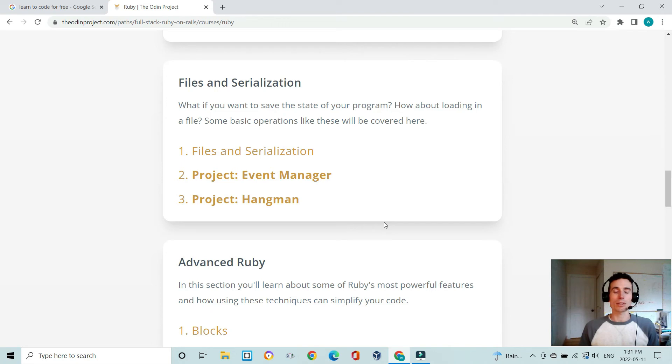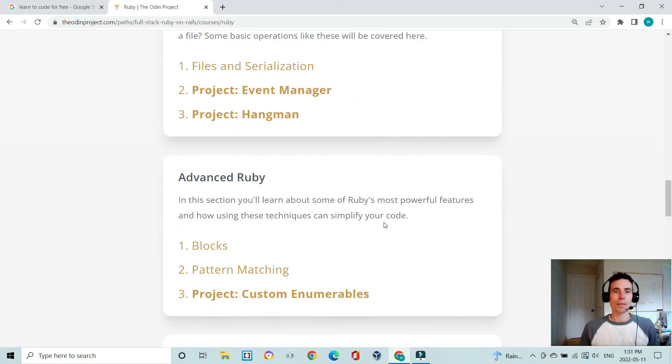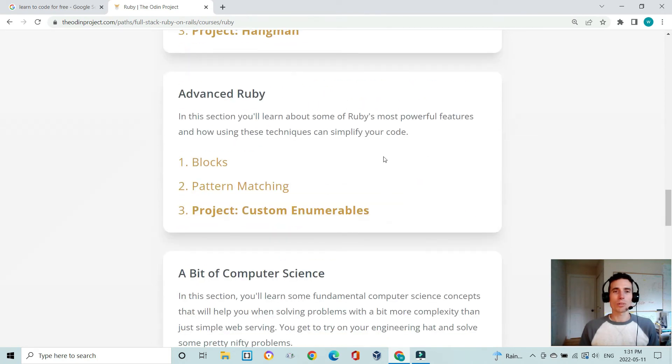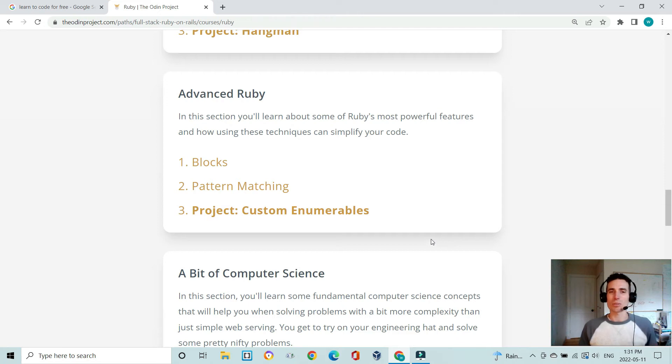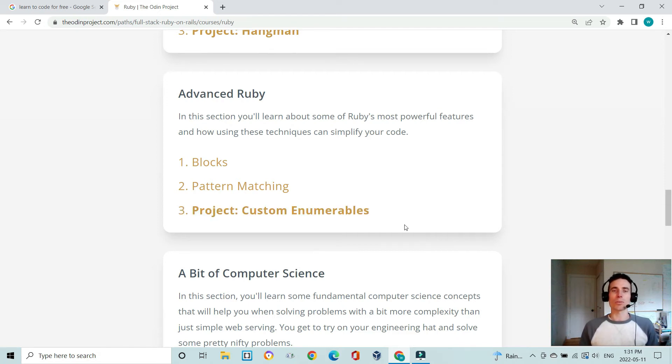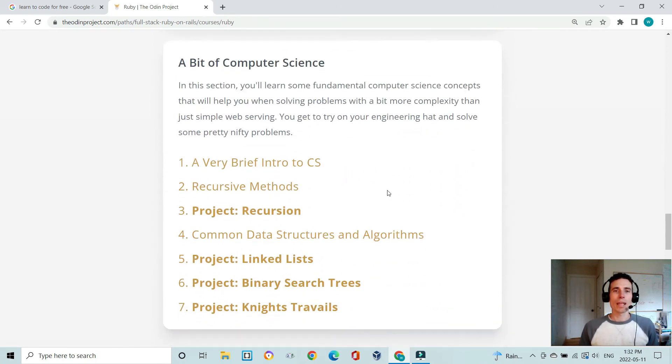Then it moves on to more advanced concepts looking at blocks and pattern matching. You get to build some of your own custom enumerables, which are kind of like already built-in methods in Ruby. You have to build those from scratch just to incorporate what you've learned.